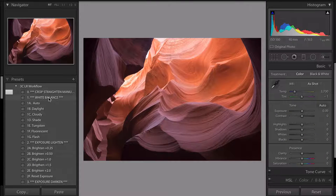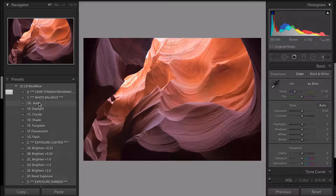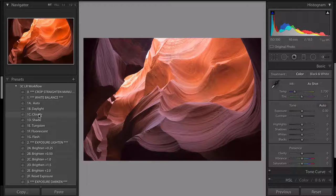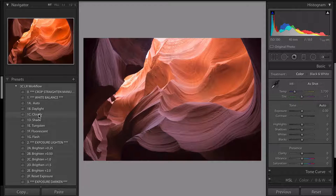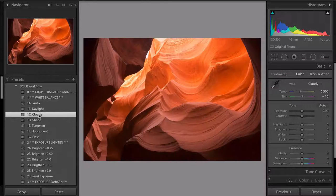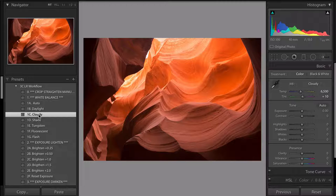Next is white balance. The great thing is you can move your cursor over the different options and see what it's going to look like. I remember in the canyon, the Navajo guide — because it's on Navajo Native American land with Navajo guides — said to put your camera to cloudy white balance. So I'm going straight to cloudy. That's what he said, and he's obviously taken a lot of photographers through there. Cloudy — perfect.